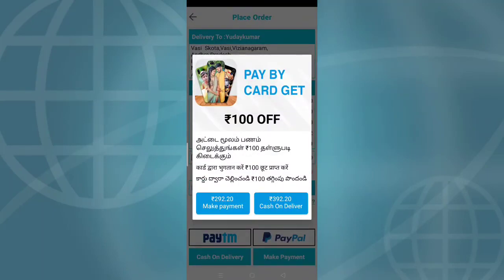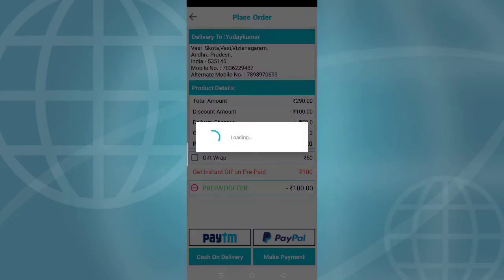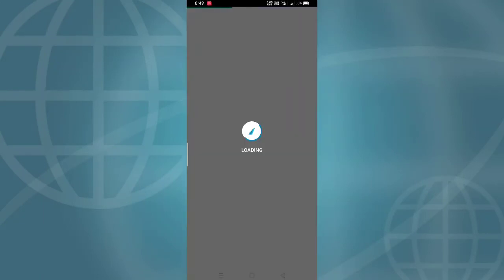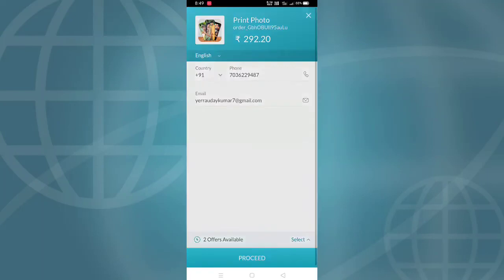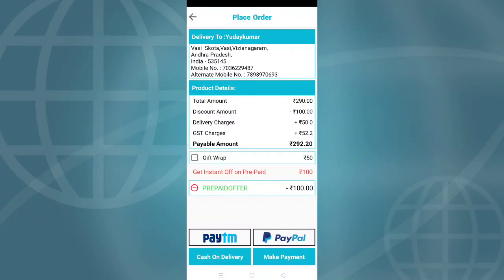The total comes to about 290 rupees for the customized mobile pouch. With a 100 rupee discount and 100 rupee delivery charge, the final price is around 300 rupees total.